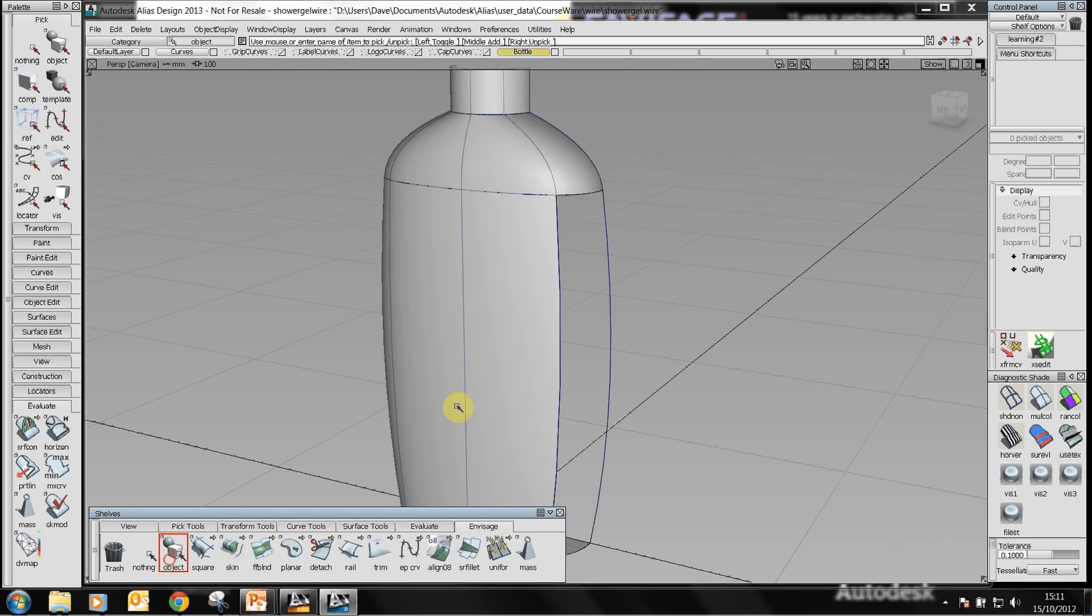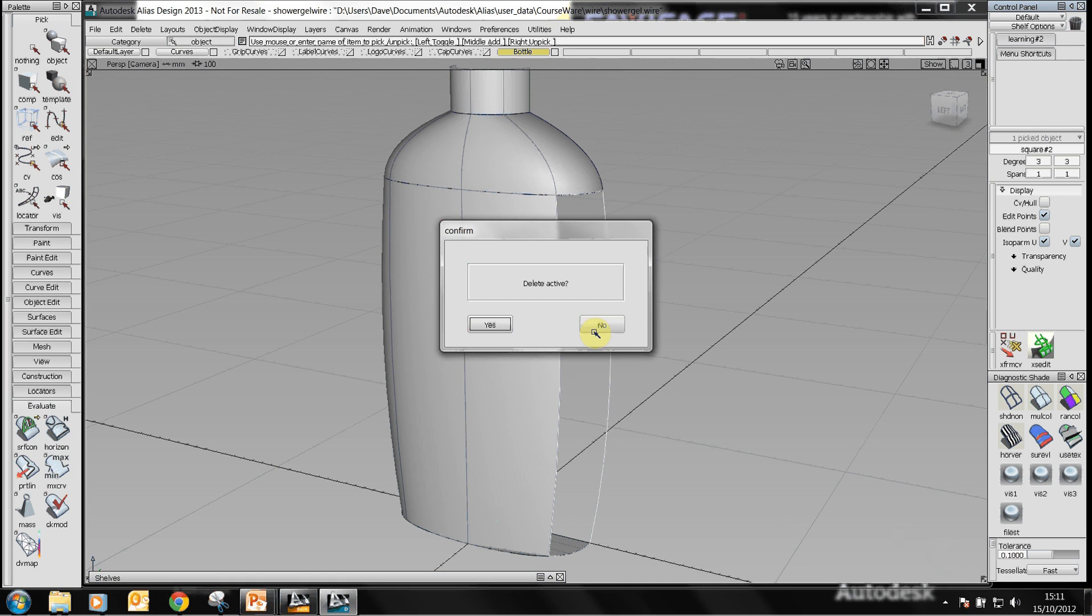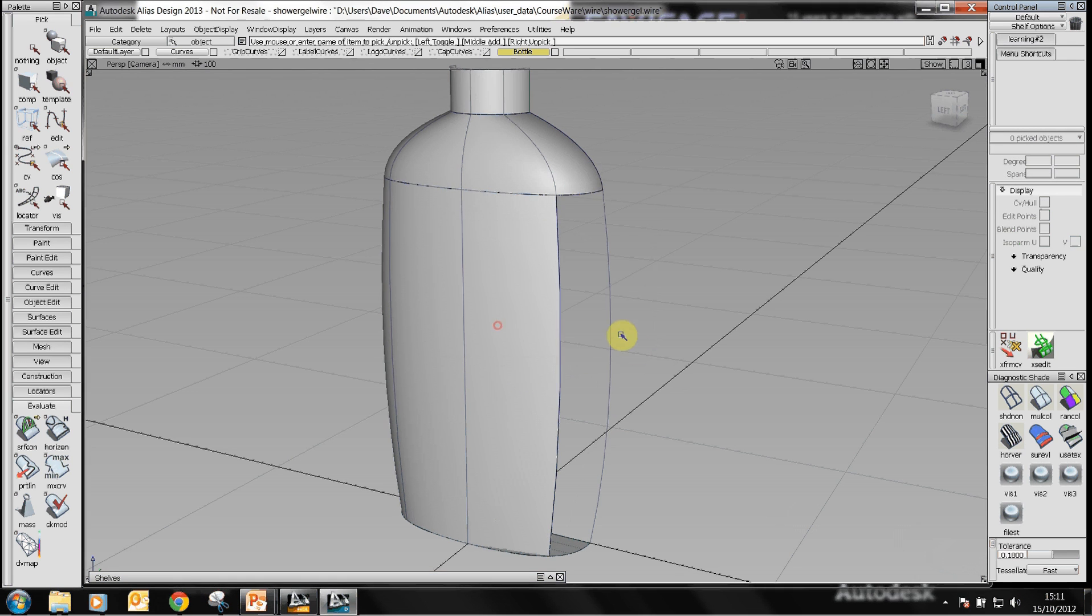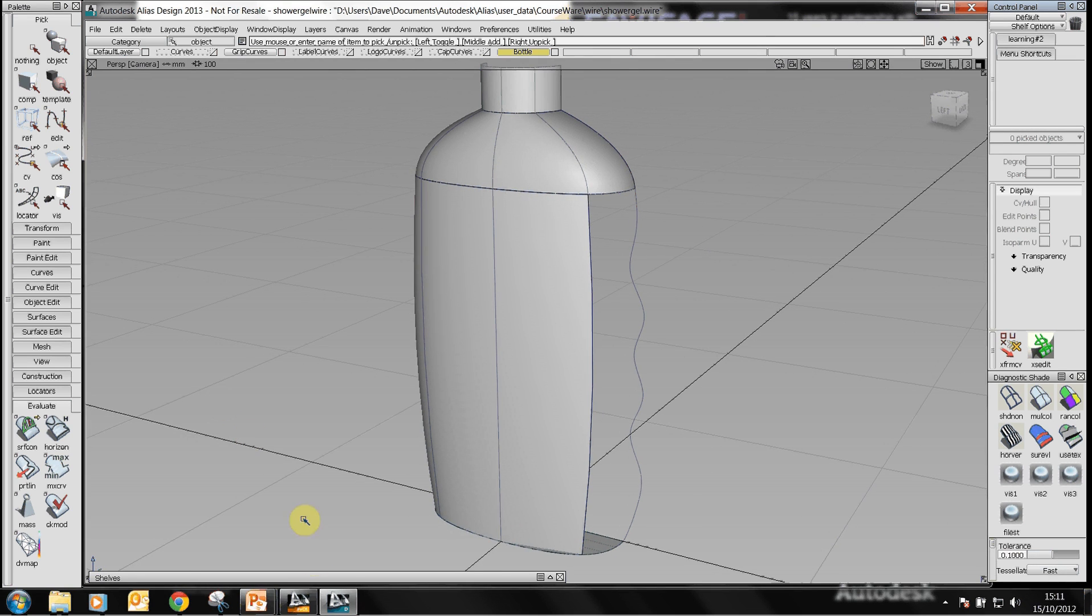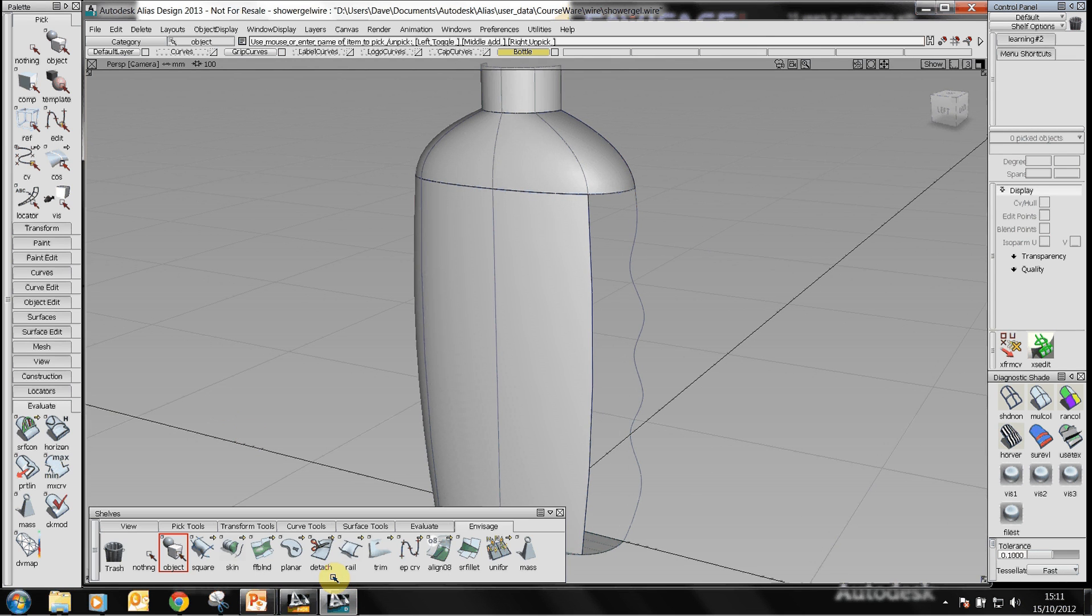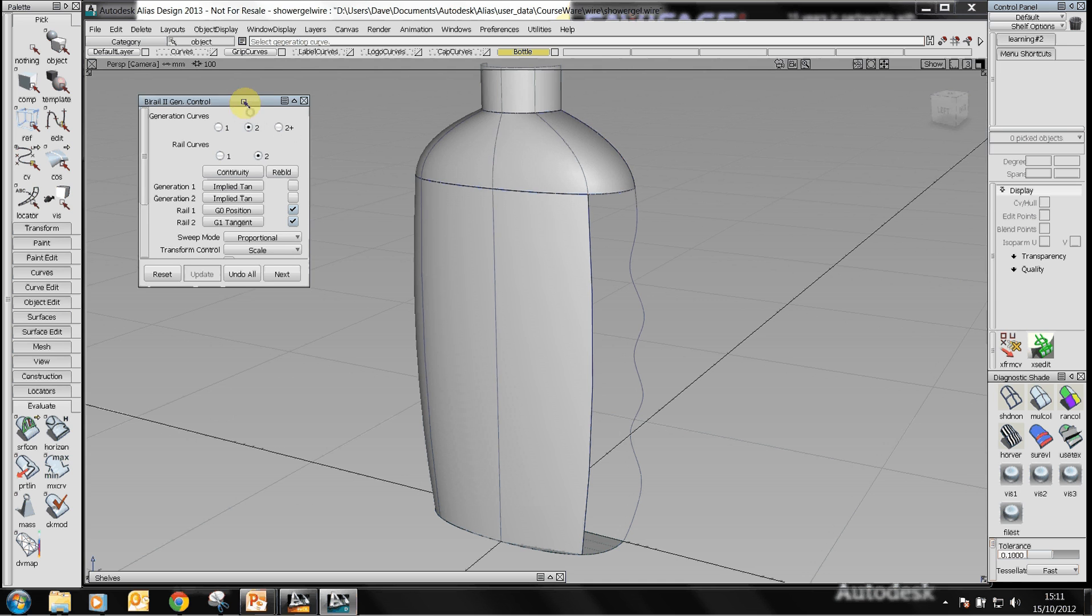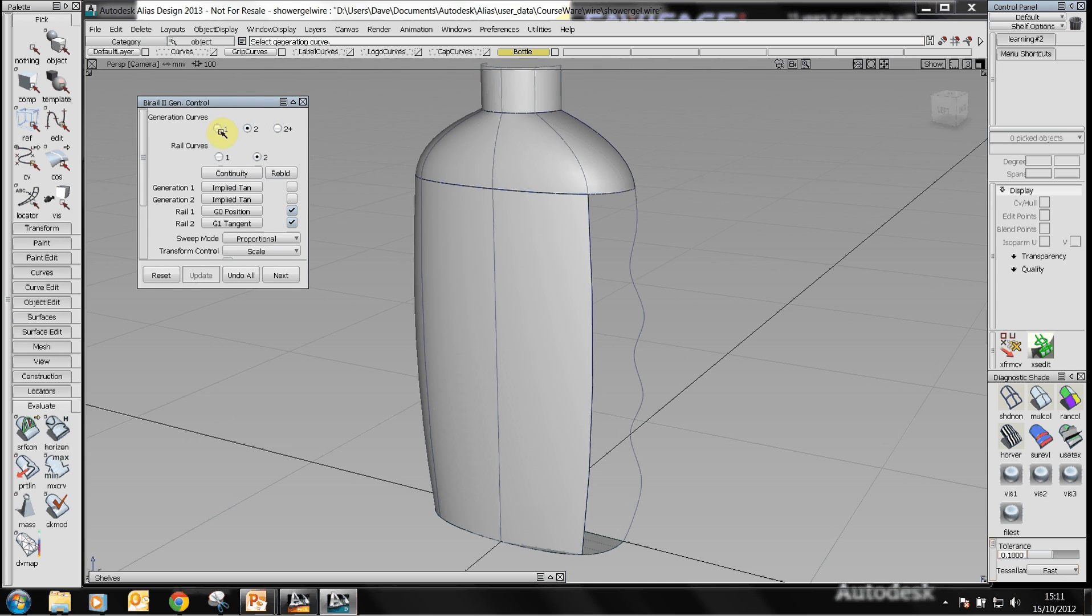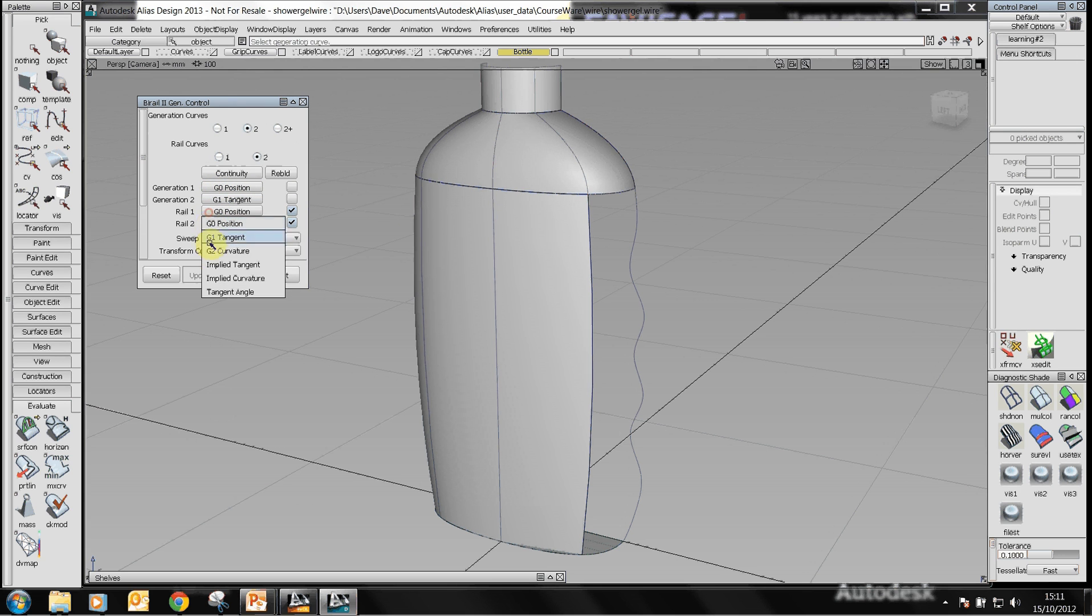If I select this one which hasn't been shaded yet and delete it then we have a gap. If I put on my grip curves I can then use this to create a surface. I'm going to use a bi-rail surface and with a bi-rail surface I can actually determine how many generation curves and rail curves I use and these can be adjusted by these radio buttons here. With the continuity, the two generation curves one is going to be G0 and G1 and one rail will be implied tangent and another rail will be tangent.